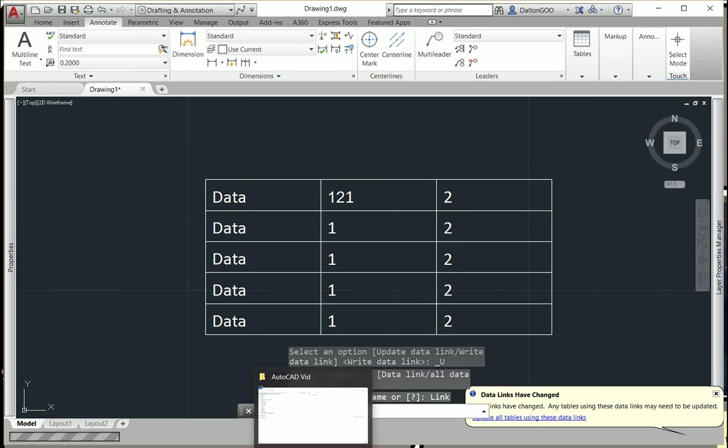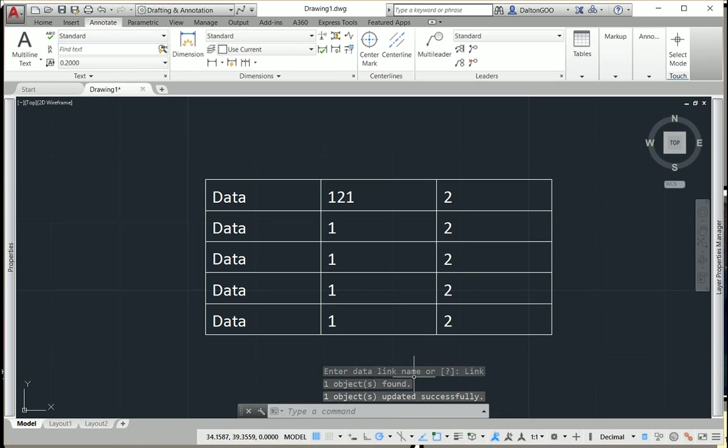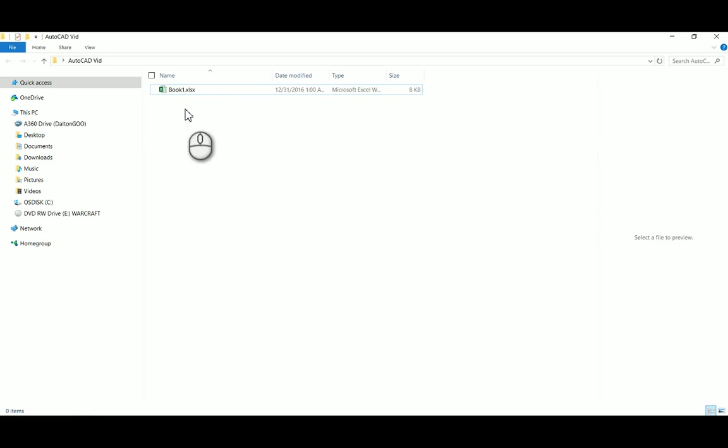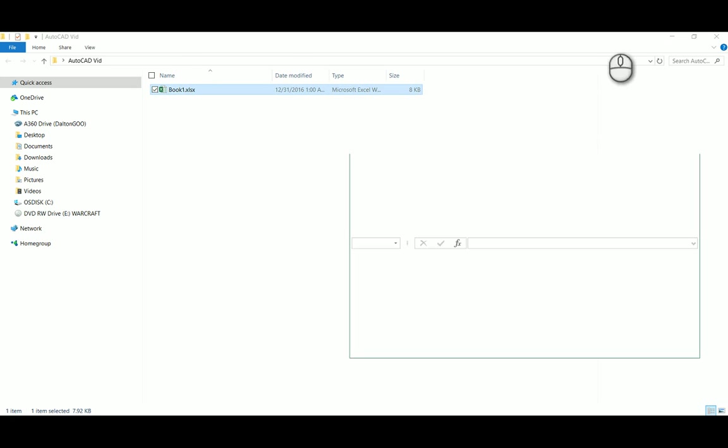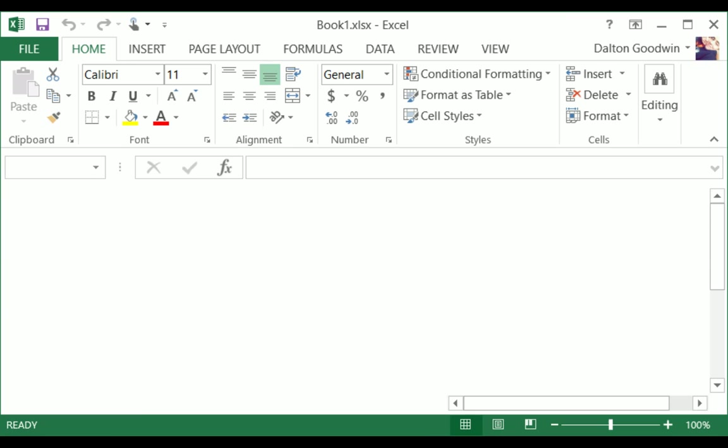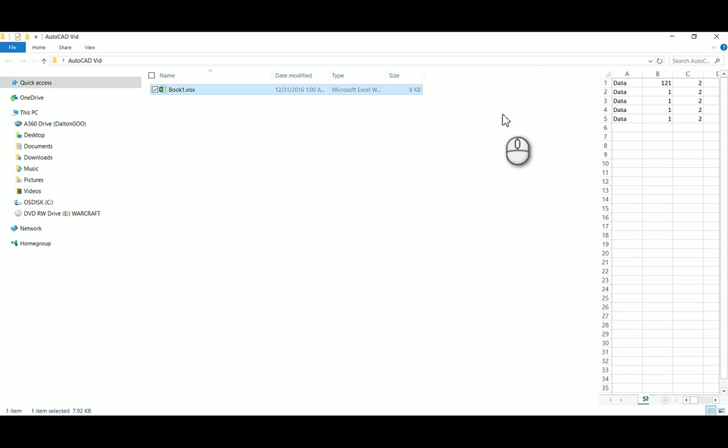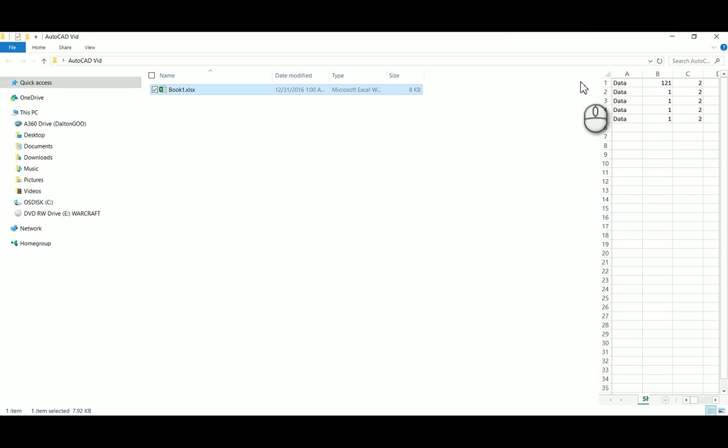So now if we take a look at our Excel file, we'll see the change there, and then we're also going to make a change in the Excel file itself. And we can see that it changes to 121, which is cool, so it can overwrite itself from the CAD file without ever having to open the file.